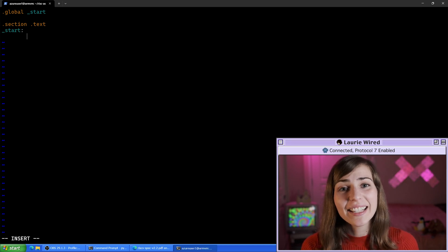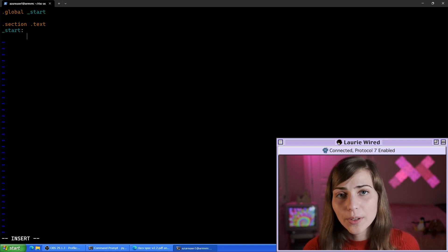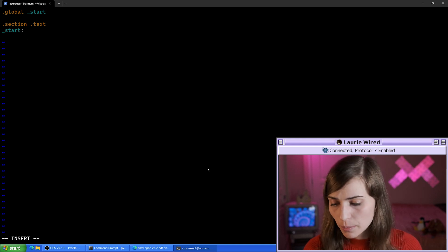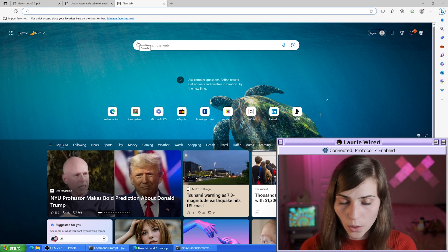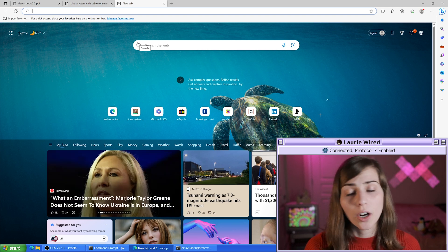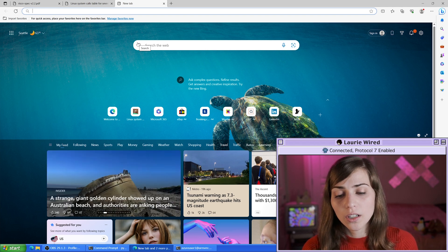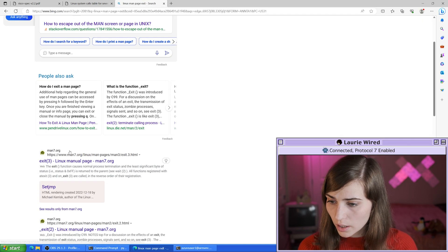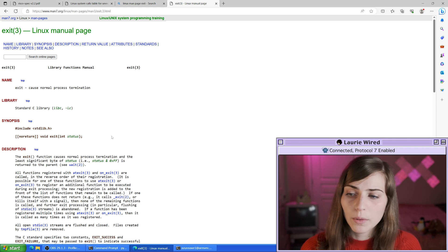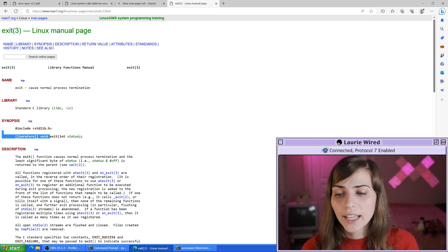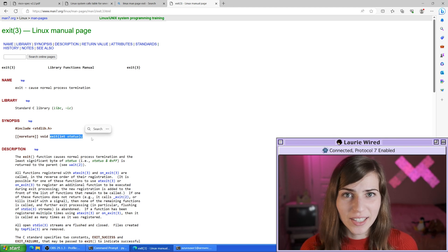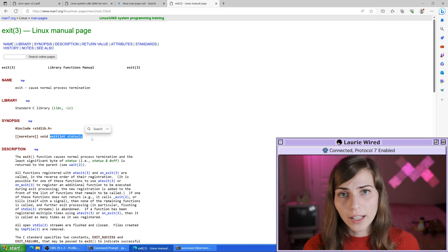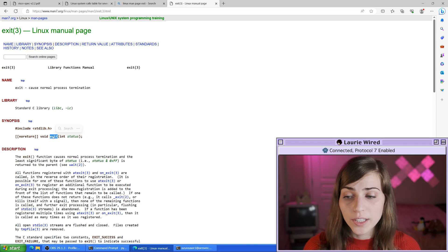Now we can actually begin adding our assembly instructions. All I want to do in this one is simply exit the program, so I'm going to call the exit system call. I'll first go to the man page for the exit system call to see what arguments we need to set up to trigger this exit, which is going to cause our program to exit cleanly. We can't simply take this function and throw it into our program like we would in C or C++. We actually need to set up our registers to have the values that will trigger the processor to call this particular system call.